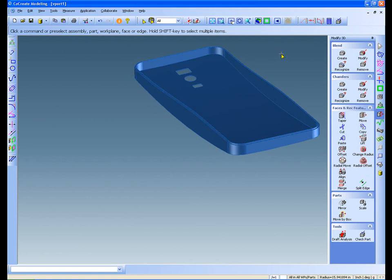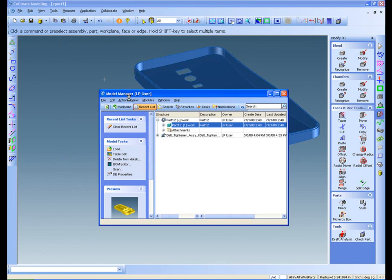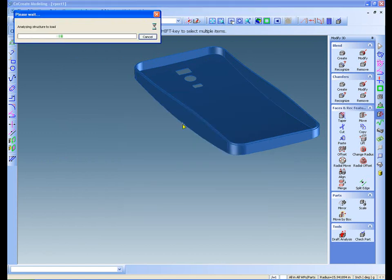With explicit modeling from Co-Create, it's easy to leverage features from other parts, even if they don't originate in Co-Create modeling. I can grab this part from Co-Create Model Manager and open it in my design session.